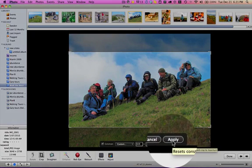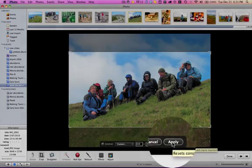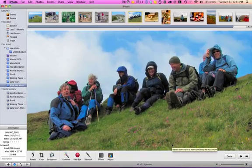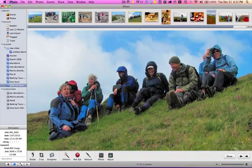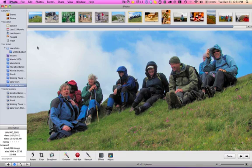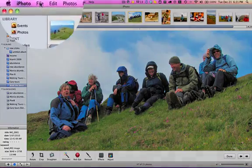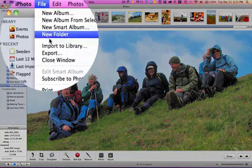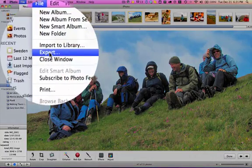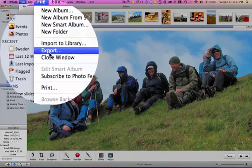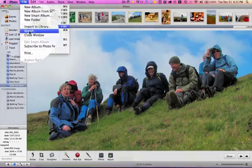So then you click apply, and that applies that cropping to that photograph. Now to get it out, it's still a very high resolution photograph, and for the newsletter we want it much smaller. So we're going to go to file and then to export.